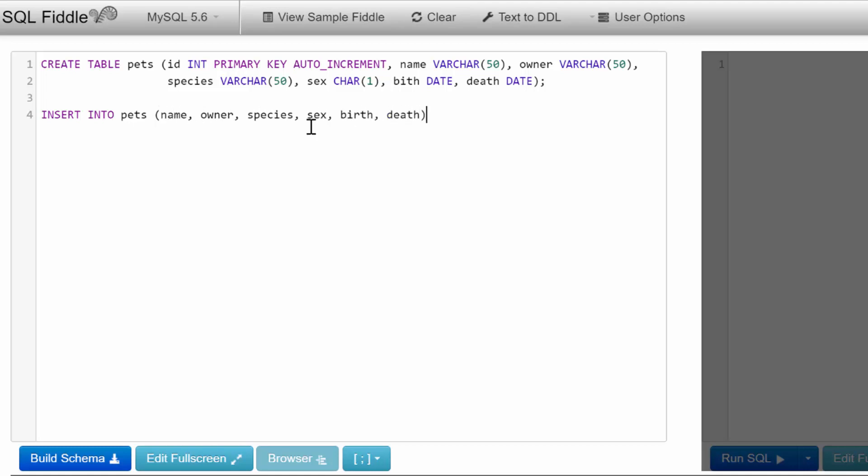Then you add VALUES and parentheses, which is where we pass in the values. Sometimes it's helpful to put the commas in ahead of time if you get confused. Let's look at the data types: name, owner, species, sex, birth, and death are all stored as strings, so we need to provide strings.